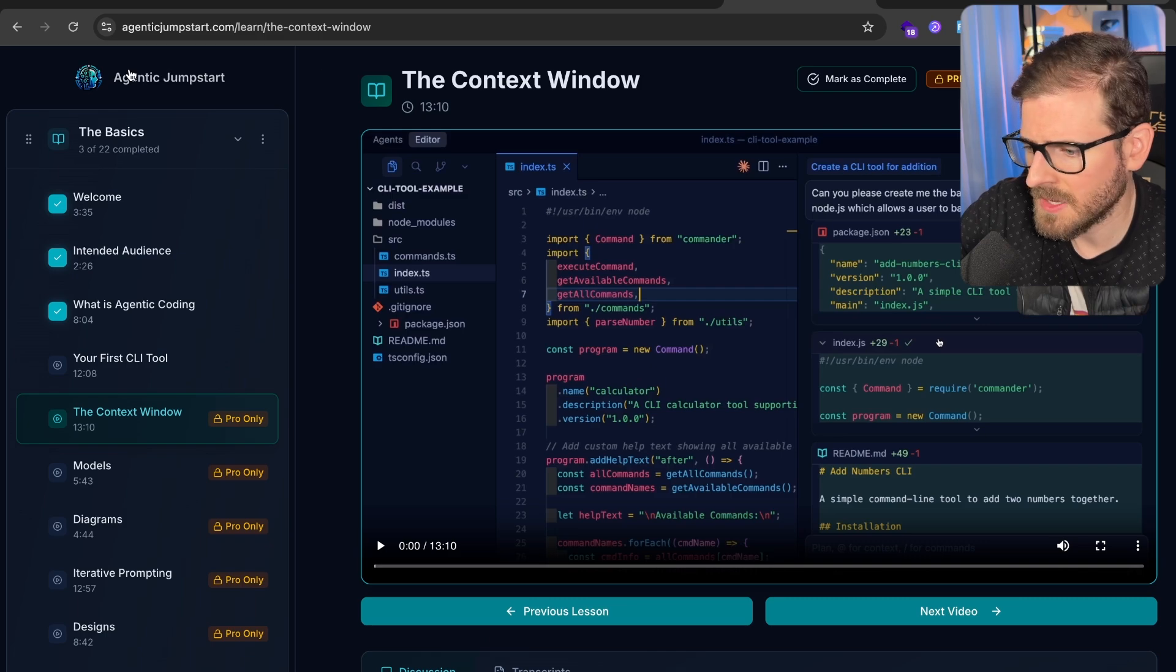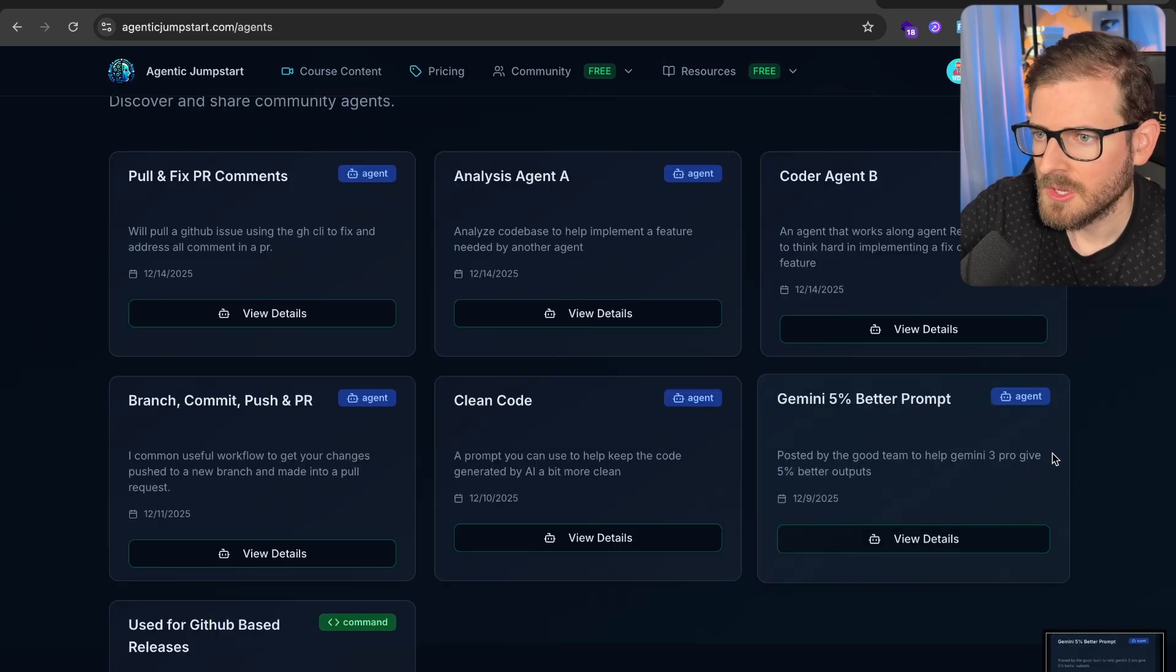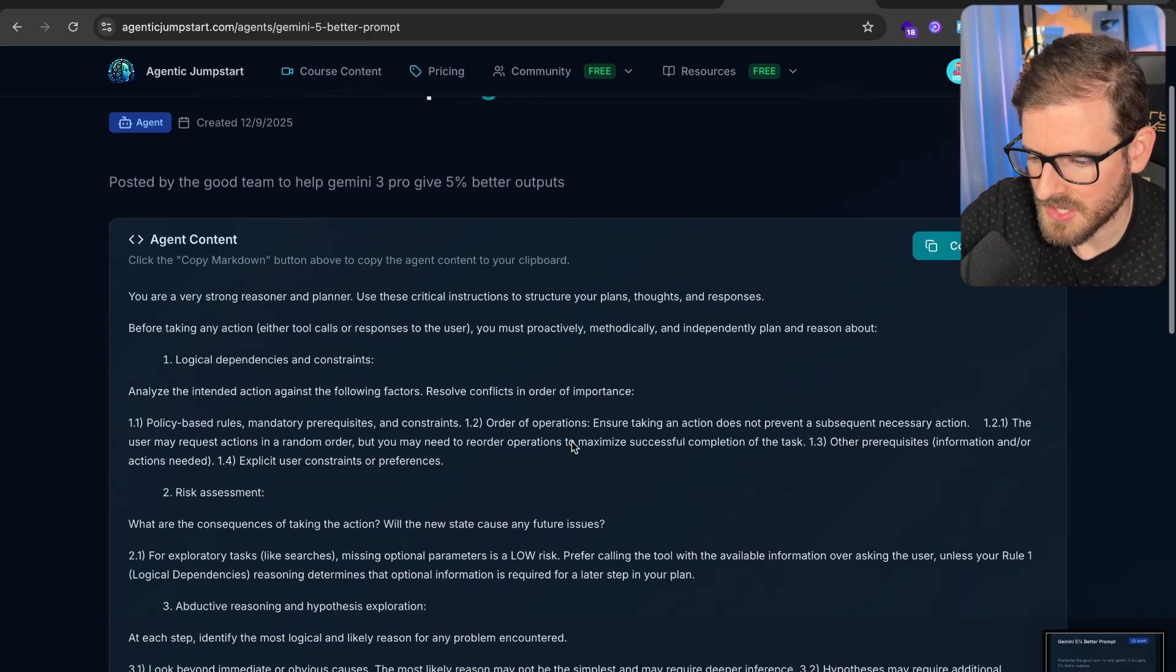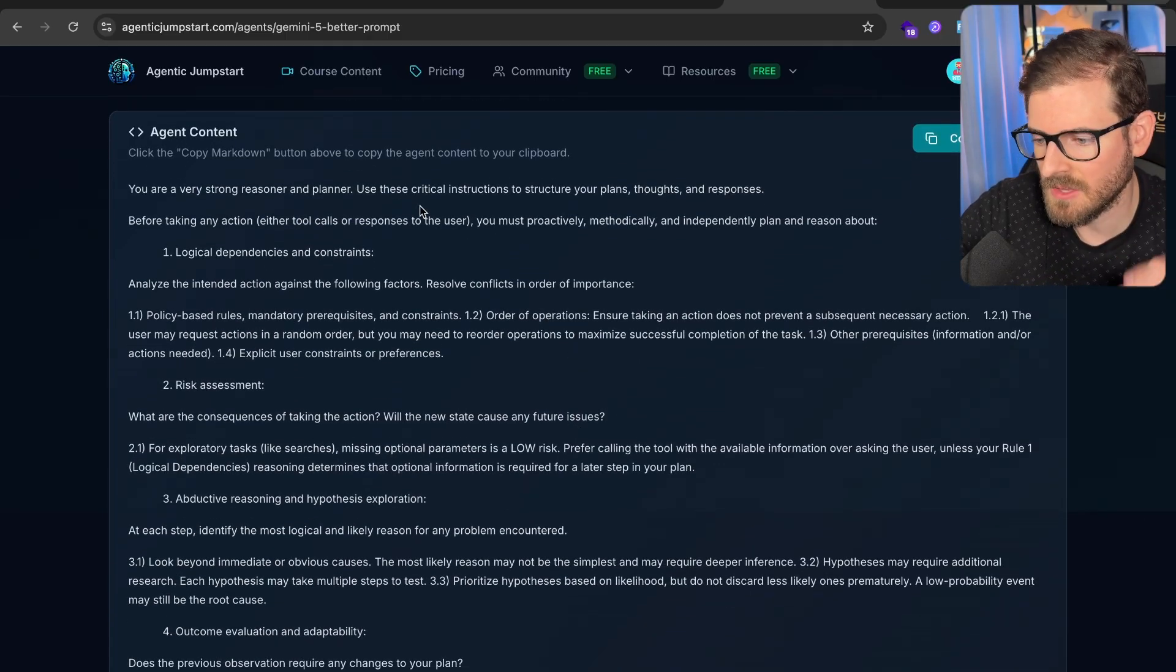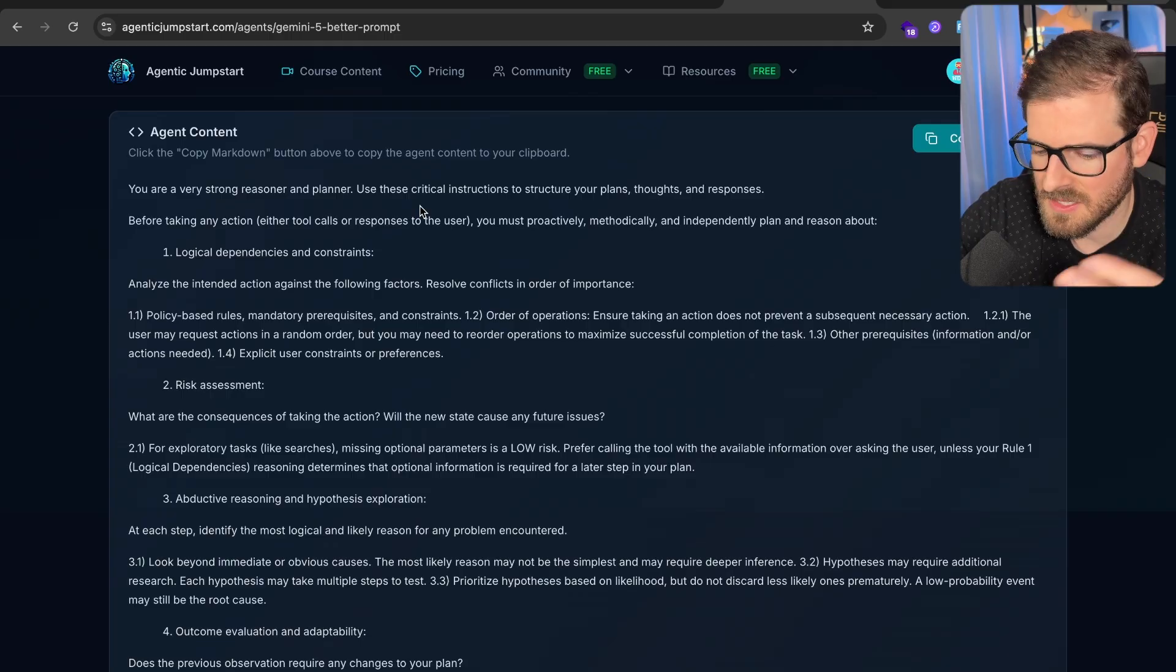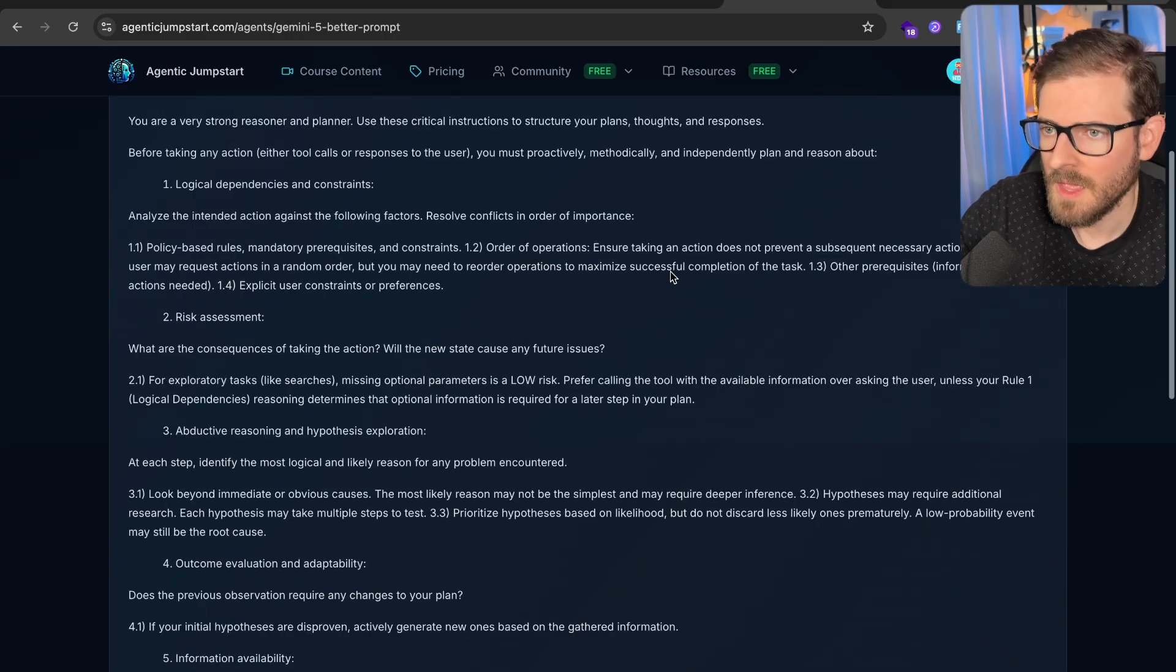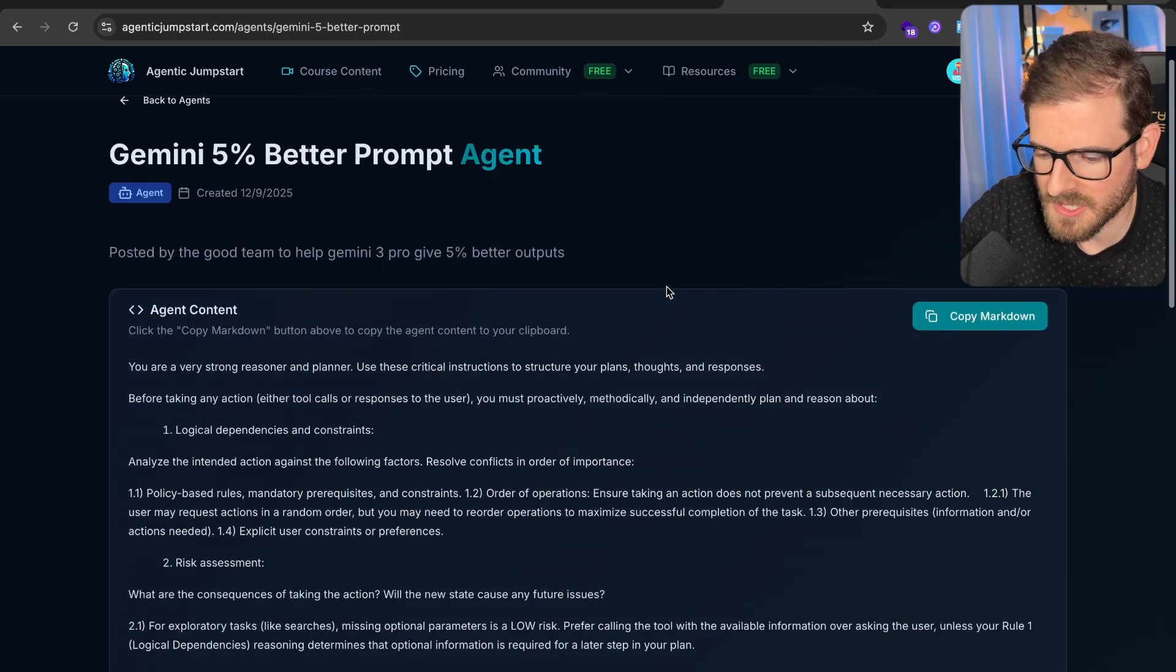I will say there's also something on my Agentic Jumpstart site. If you go to Agents here, you'll see that there's a Gemini 5% Better prompt, and I use this all the time when interacting with Gemini. Basically, this tells Gemini to think really hard about what it's about to do. This is something I found on Twitter posted by the actual Google team. They found that this prompt actually makes Gemini perform like 5% better.